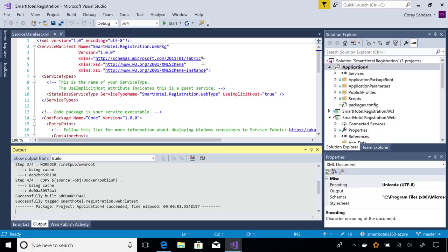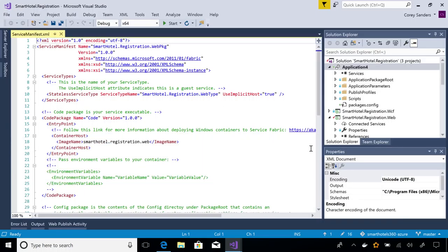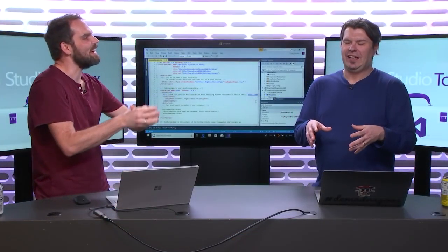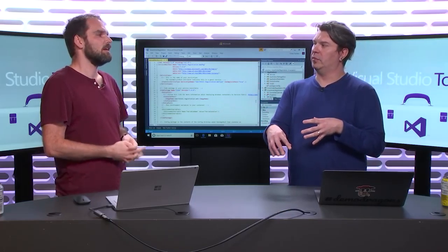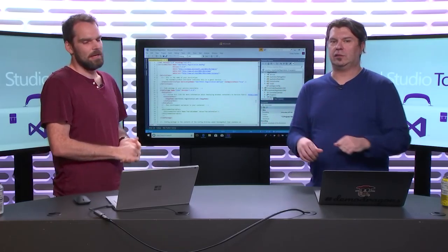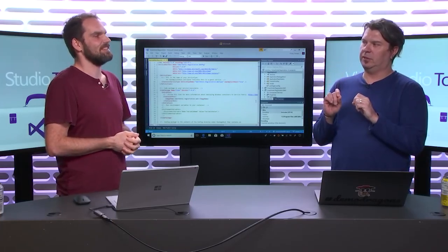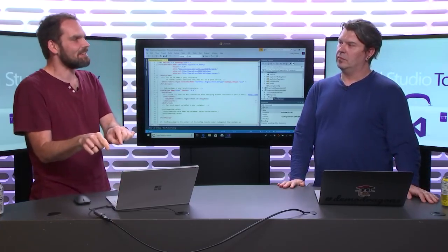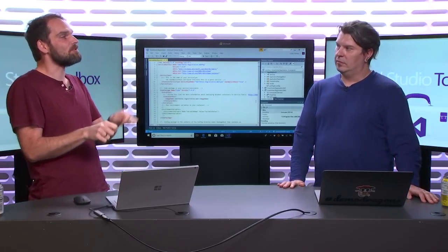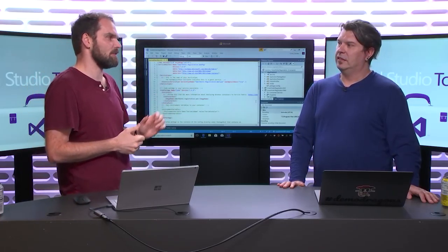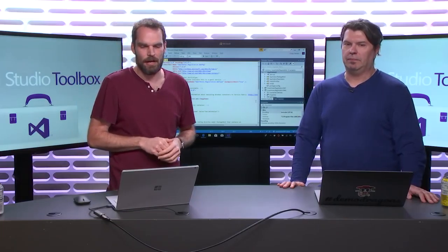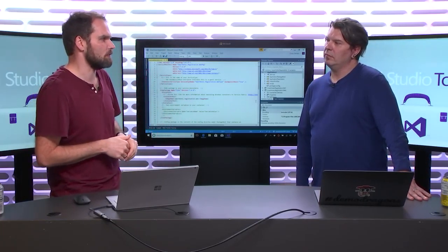What the tooling will do is add the required definition files you need to describe how this is going to end up running in the orchestrator and how it's going to be packed as a container. Is that a tool built into VS? It's part of the Azure workload — if you just click on Azure in the installer, you should be okay. The exact version I'm showing here is a preview component; you need to find the Service Fabric tooling preview to get this specific feature.